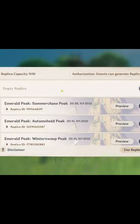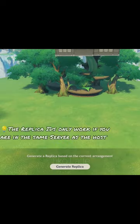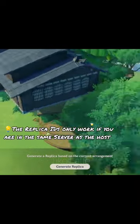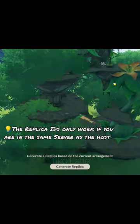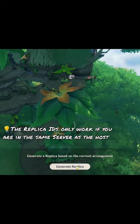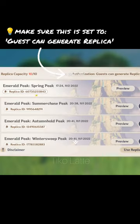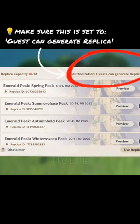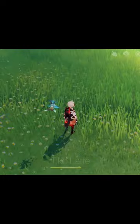First of all, you need an empty slot to store your design, and this will generate a replica ID. Unfortunately, this can only be shared within the server you are in. That means you don't have to add the person — as long as you're in the same server, you can still use their code.